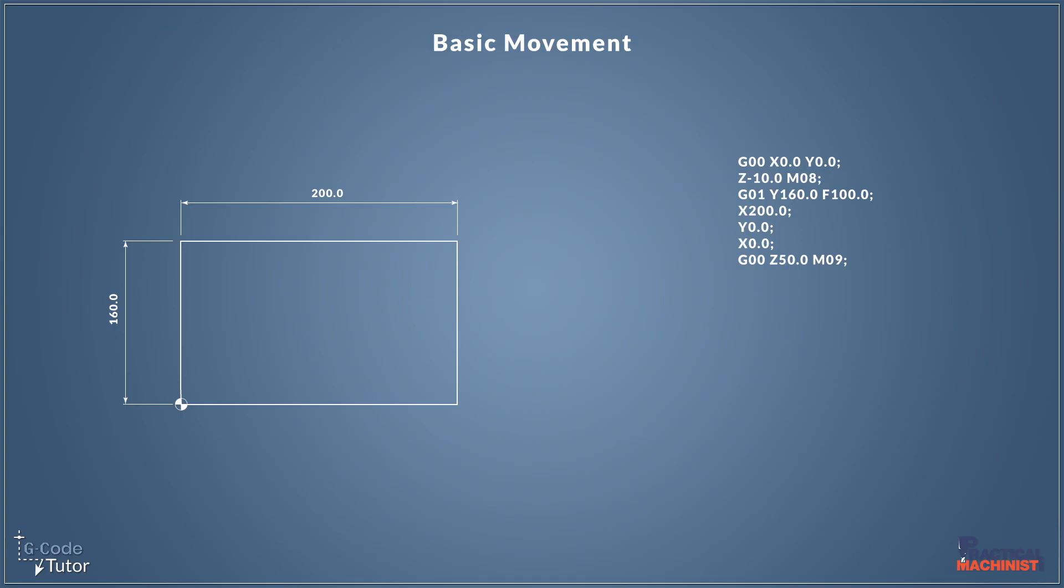Now there's a lot more involved in this. There's a lot of this program I have omitted, so it's not a complete program, but it does explain how our basic movements work.